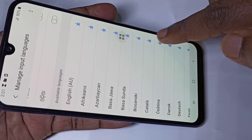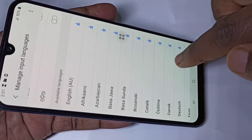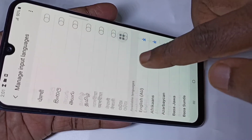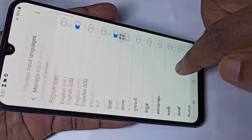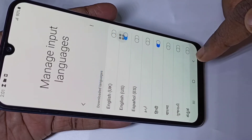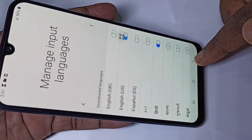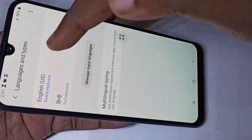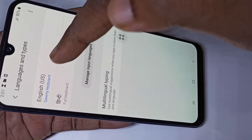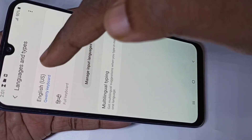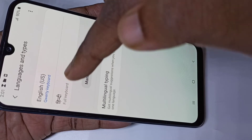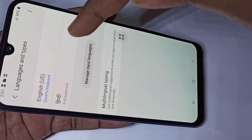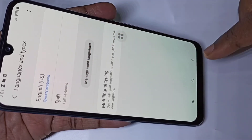Let me select Hindi. If you go down you can also download new languages — you can see a Download button here, you can tap it and download. Then go back.